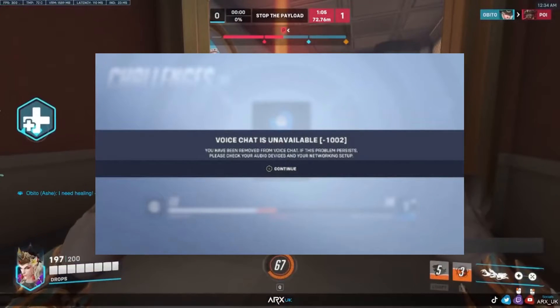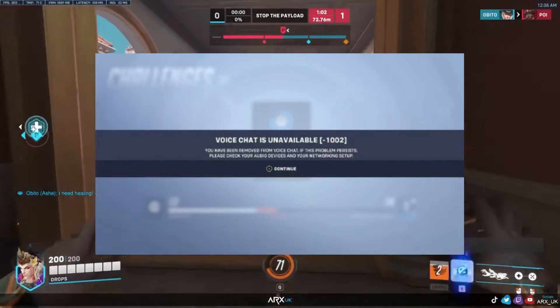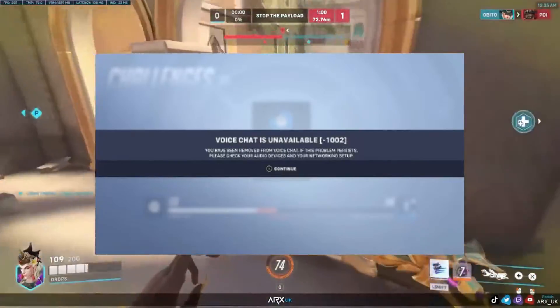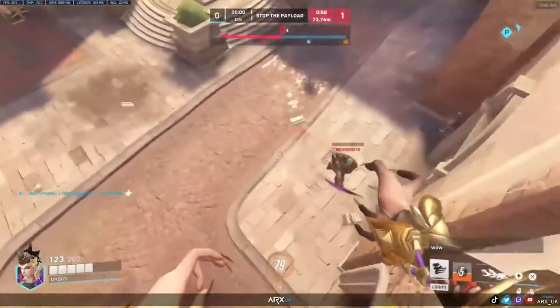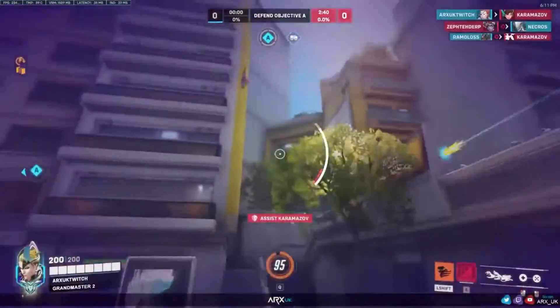Are you tired of being kicked out of voice chat in Overwatch 2 due to error -1002? It's time to fix that. Don't worry, we've got you covered with some troubleshooting tips.